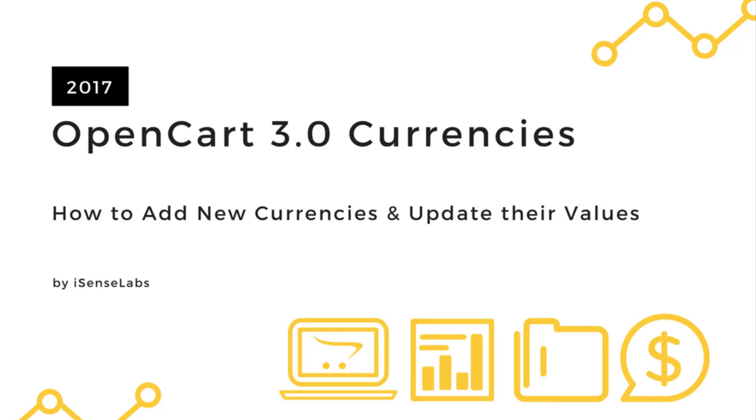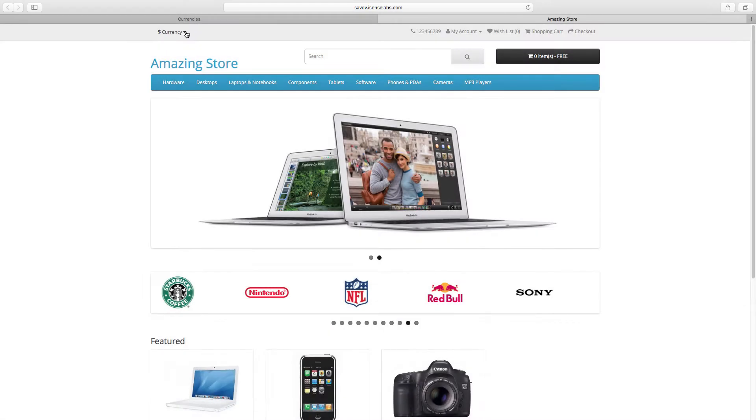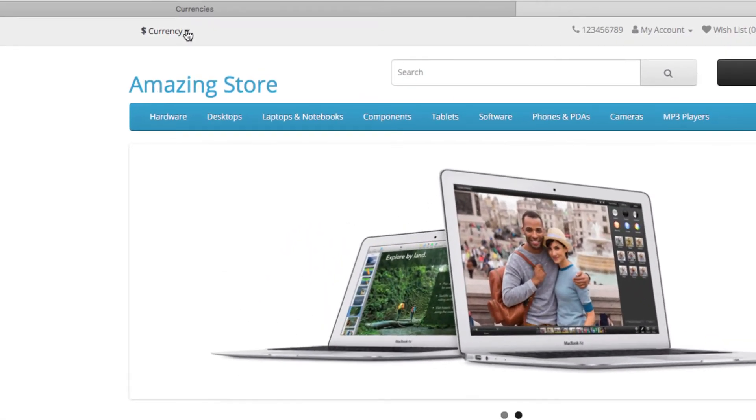Hi and welcome to our new OpenCart 3 tutorial. This time it's about the currencies in your e-commerce website. You will learn how to add a new currency to your OpenCart 3 site, so customers can choose them from your storefront.